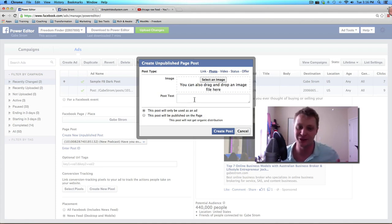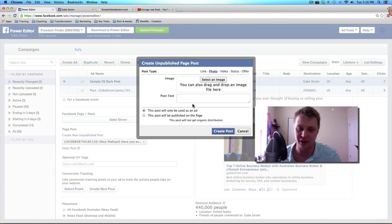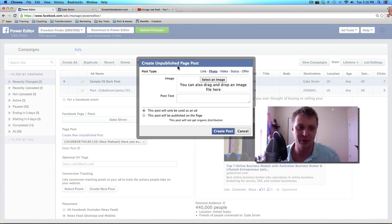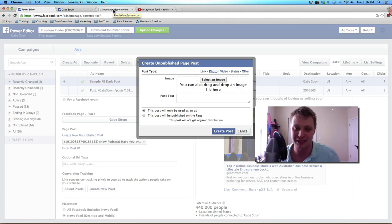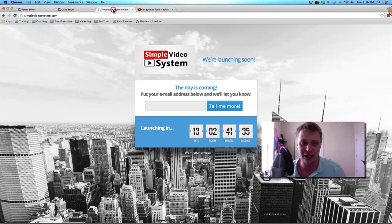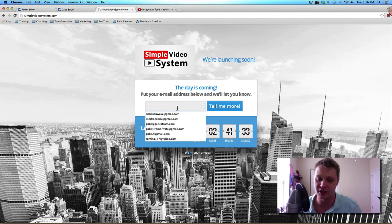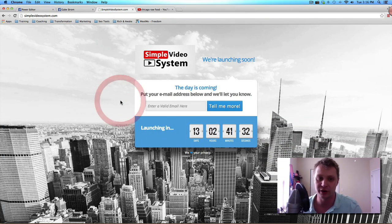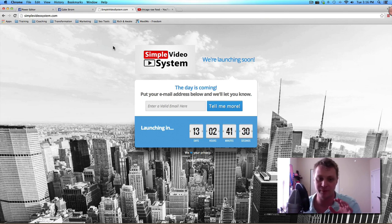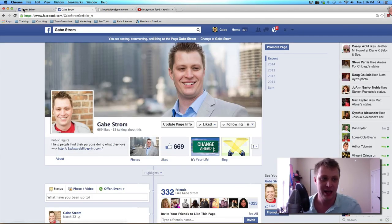Now the real value, there's so much cool stuff I can show you with Facebook and I've got some more trainings for you. If you like this little tip, head over to simplevideosystem.com and enter your email address. I've got some more cool videos and tutorials to teach you how to do some simple stuff with video and some simple stuff with Facebook.